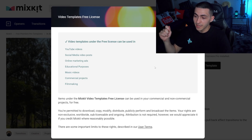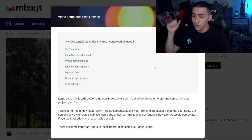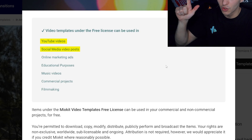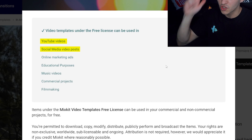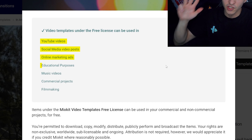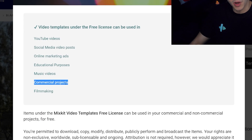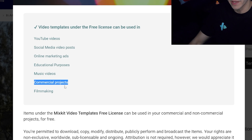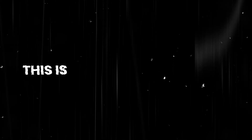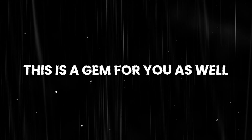Video templates under the free license can be used for YouTube videos, social media, video posts, online marketing, educational, and commercial projects as well. So for all the freelancers, this is a gem for you as well.